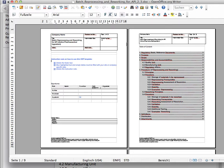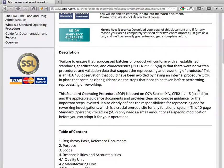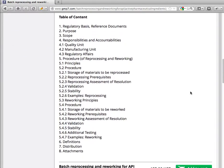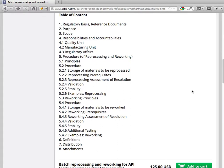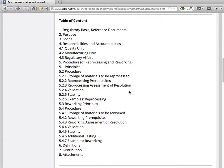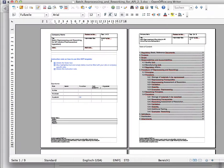On the first page and the second page you have the table of contents, which you can always find on the website, so you have all the steps and all the procedures for this document for batch reprocessing and reworking for an API.